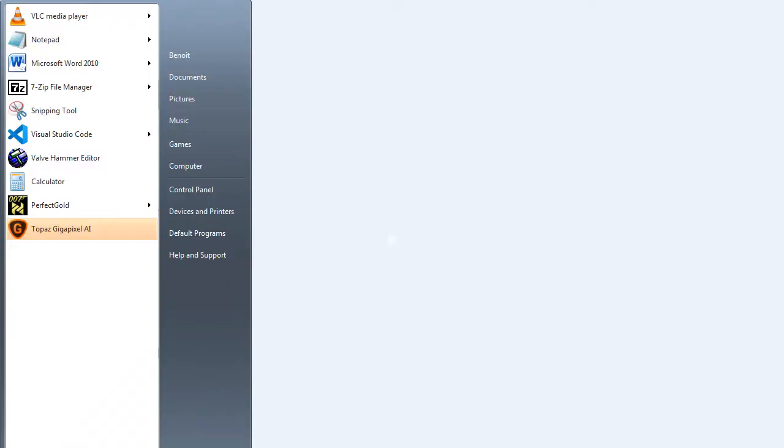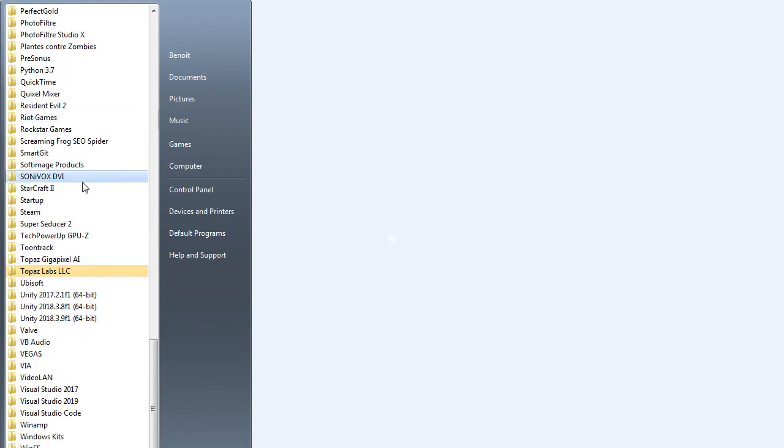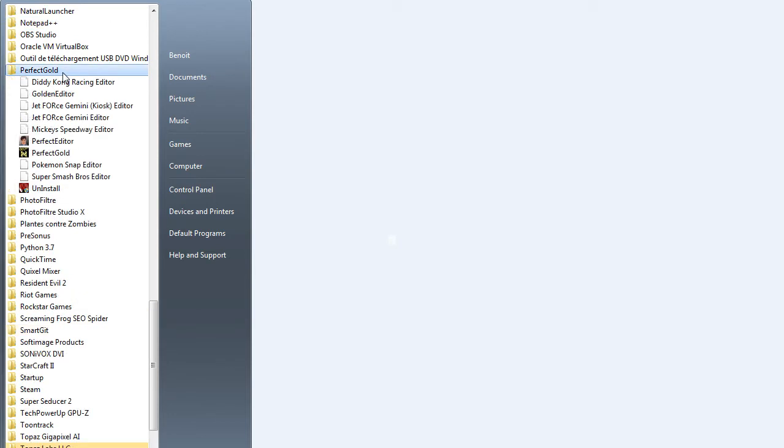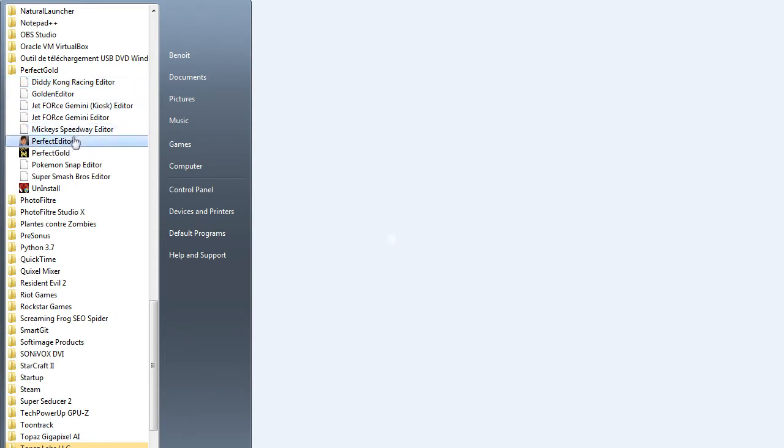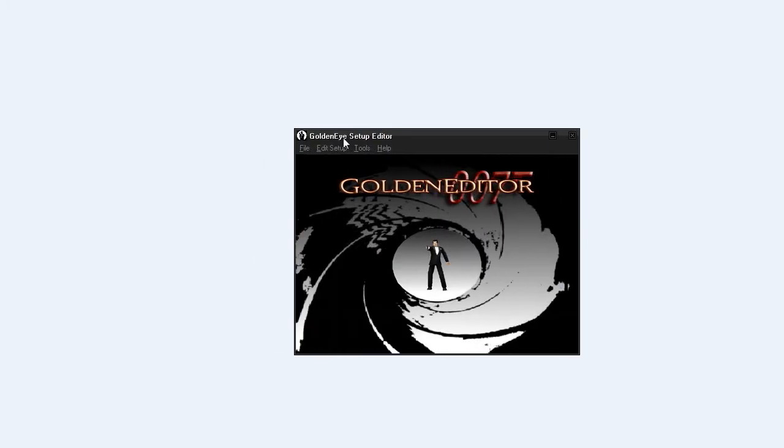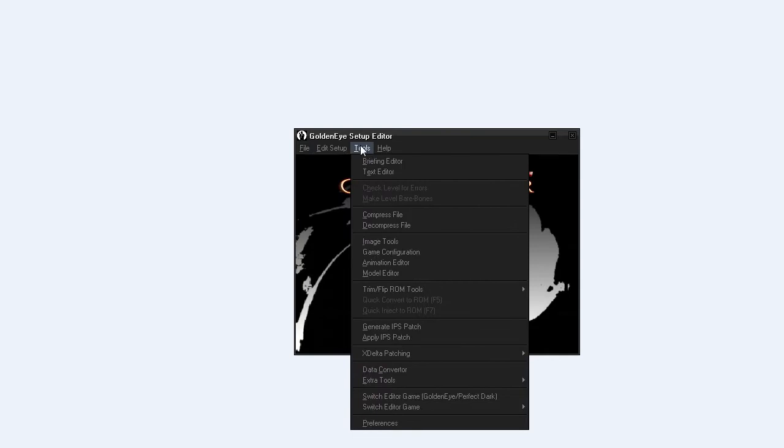When you start it, it goes in all programs and you see here Perfect Dark and GoldenEye. For each editor you have a preset depending on the N64 game you want to use. We're using the one for GoldenEye, so just click on Perfect Gold.